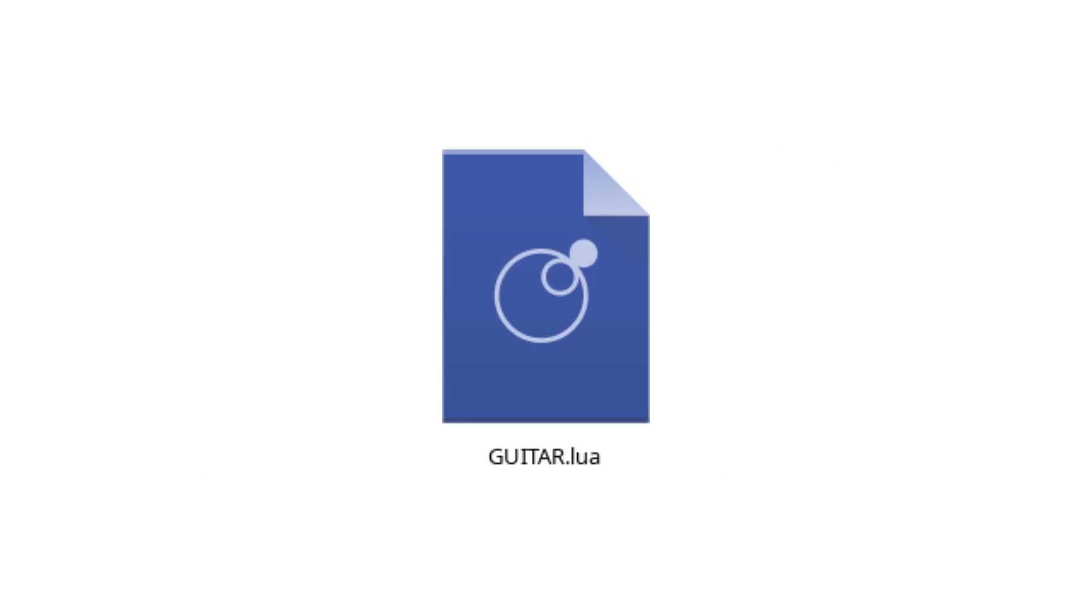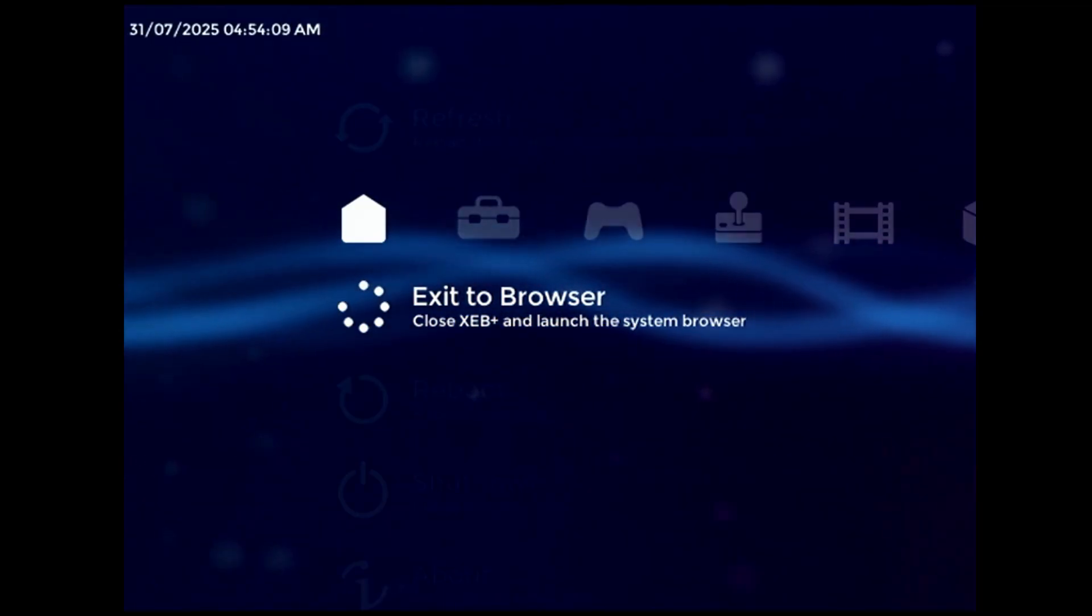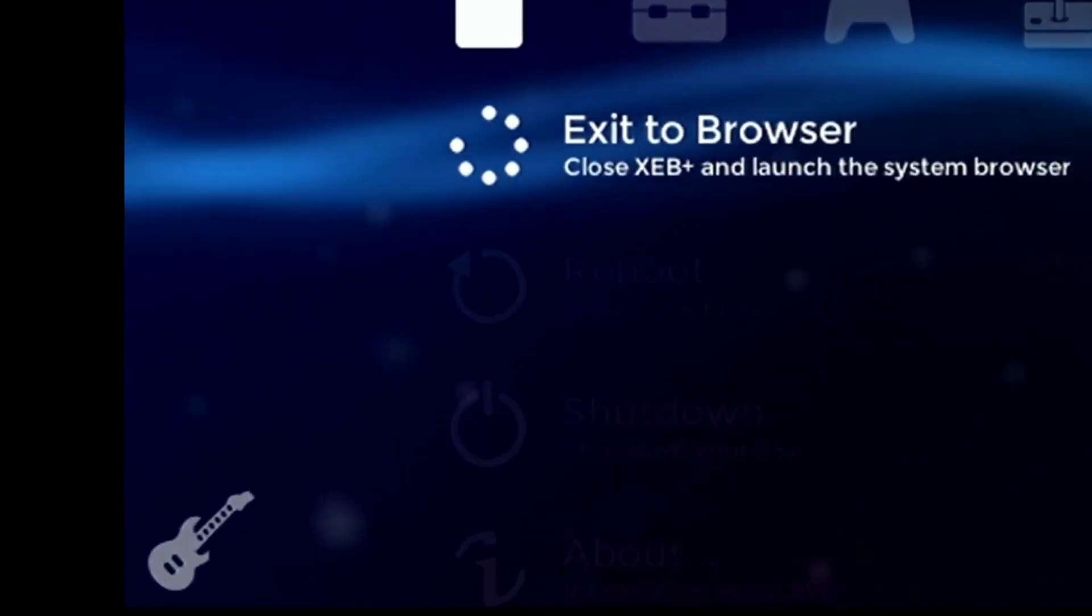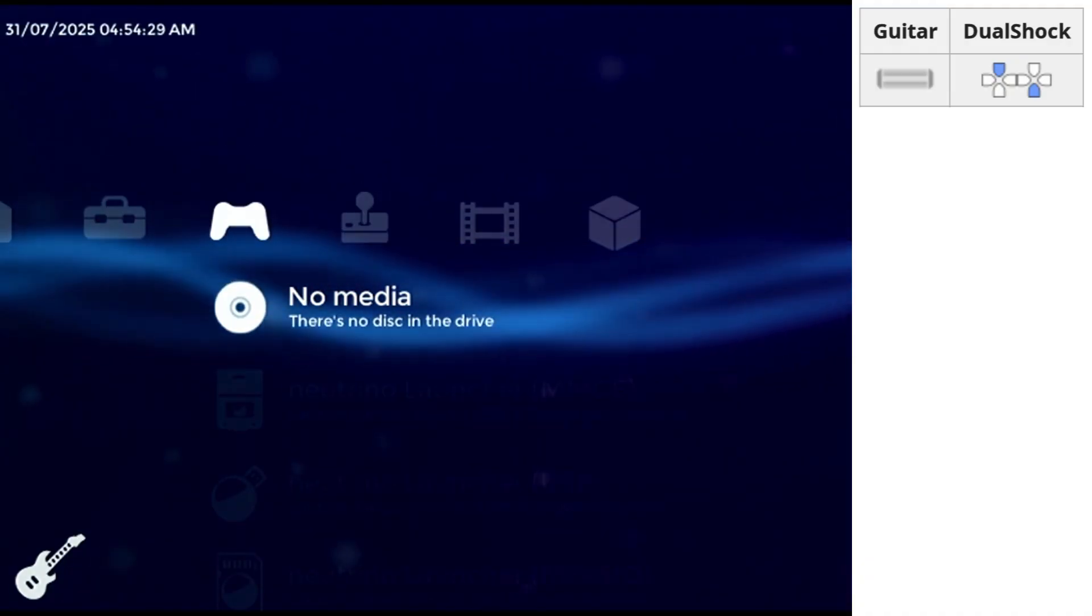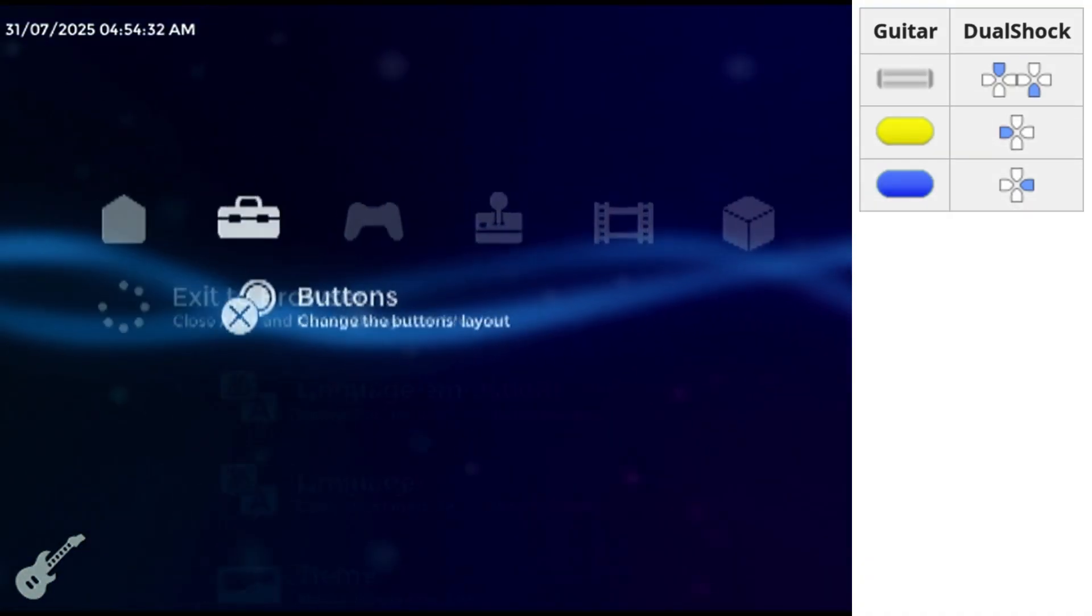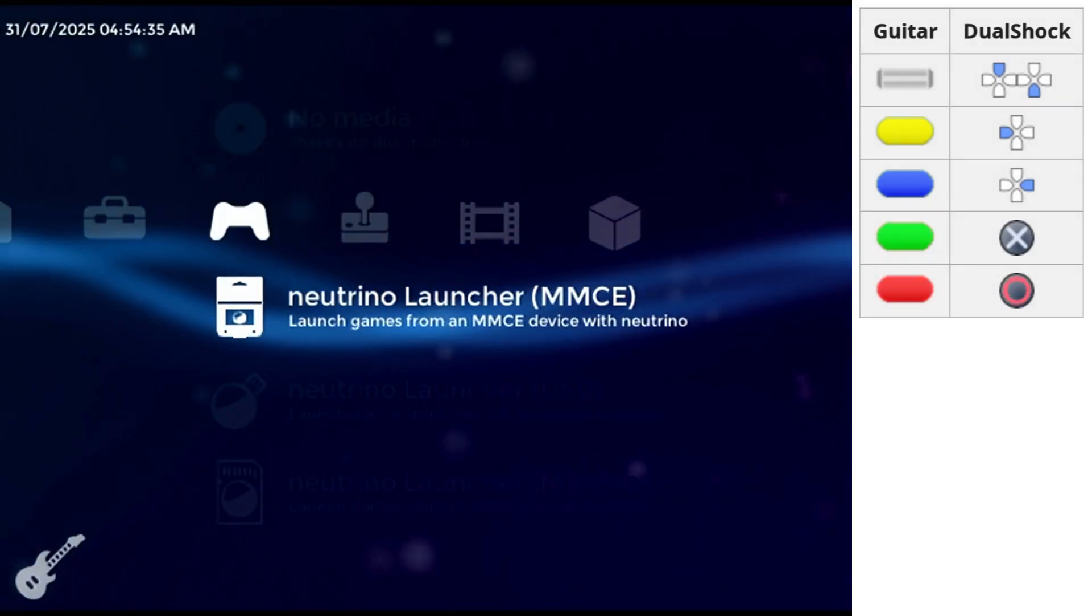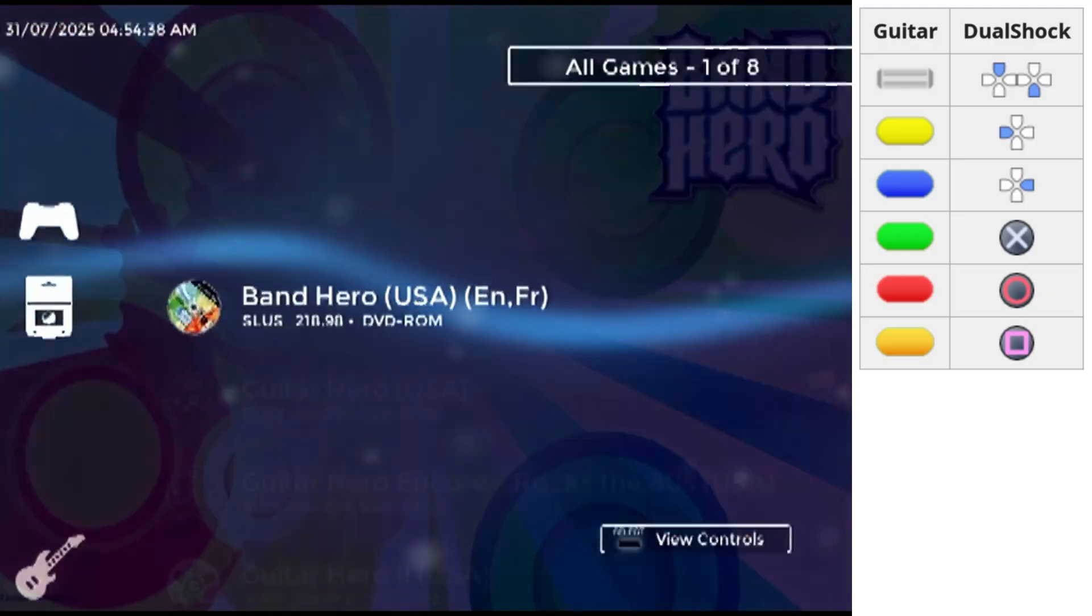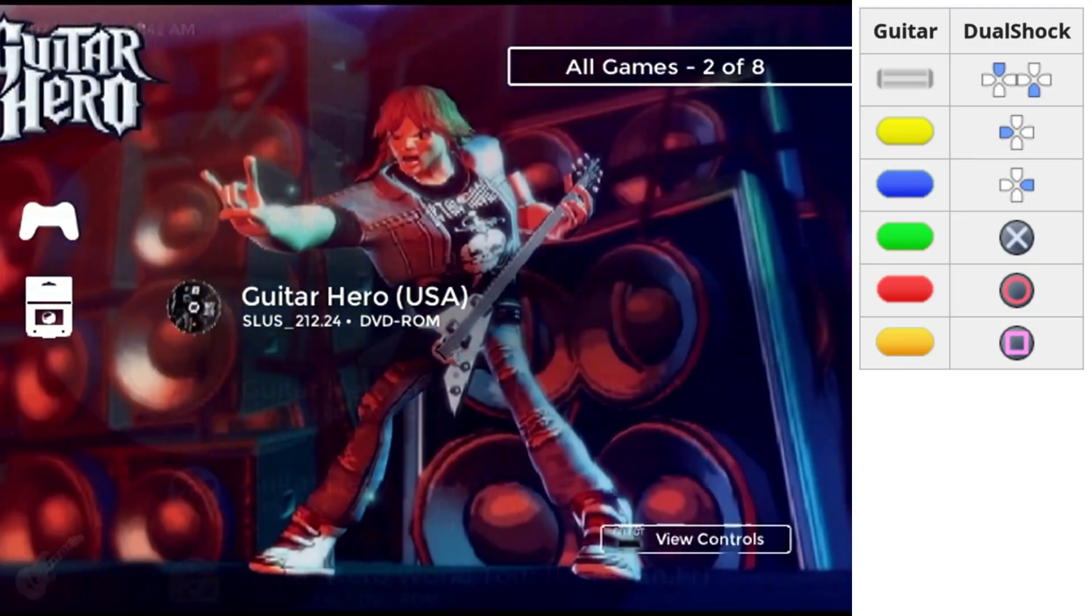As for the guitar plugin though, it works really well. When you plug in a guitar controller, this icon will appear in the lower left-hand corner of the screen, indicating that XEB Plus is in guitar mode. Strumming up and down scrolls the list vertically, and the yellow and blue buttons move left and right. The green and red buttons are mapped to cross and circle respectively, and the orange button is mapped to square.